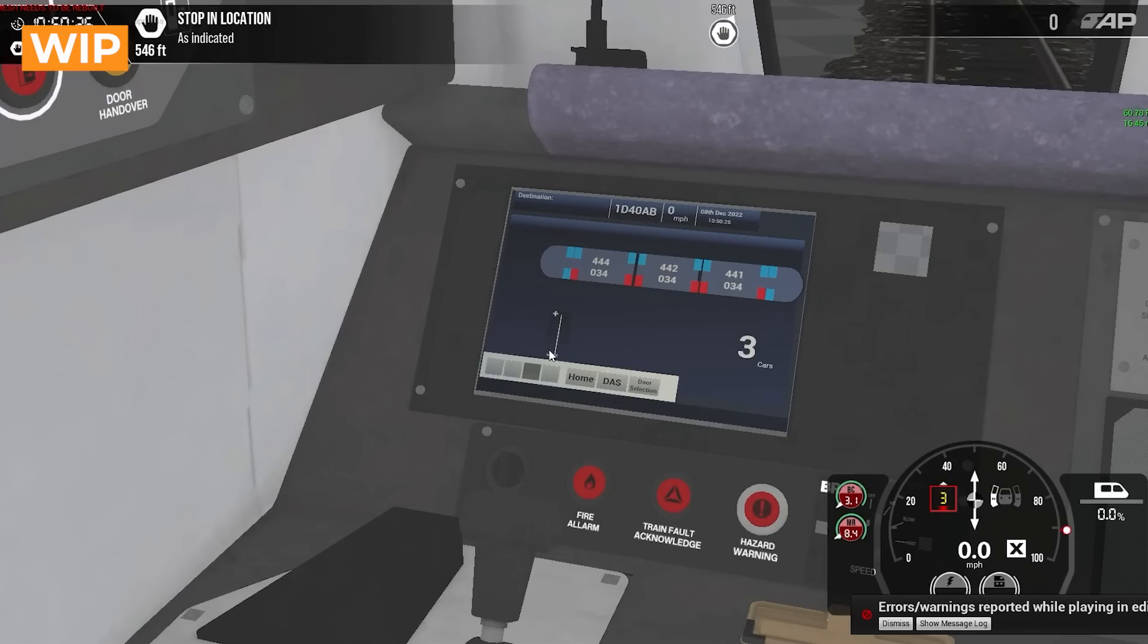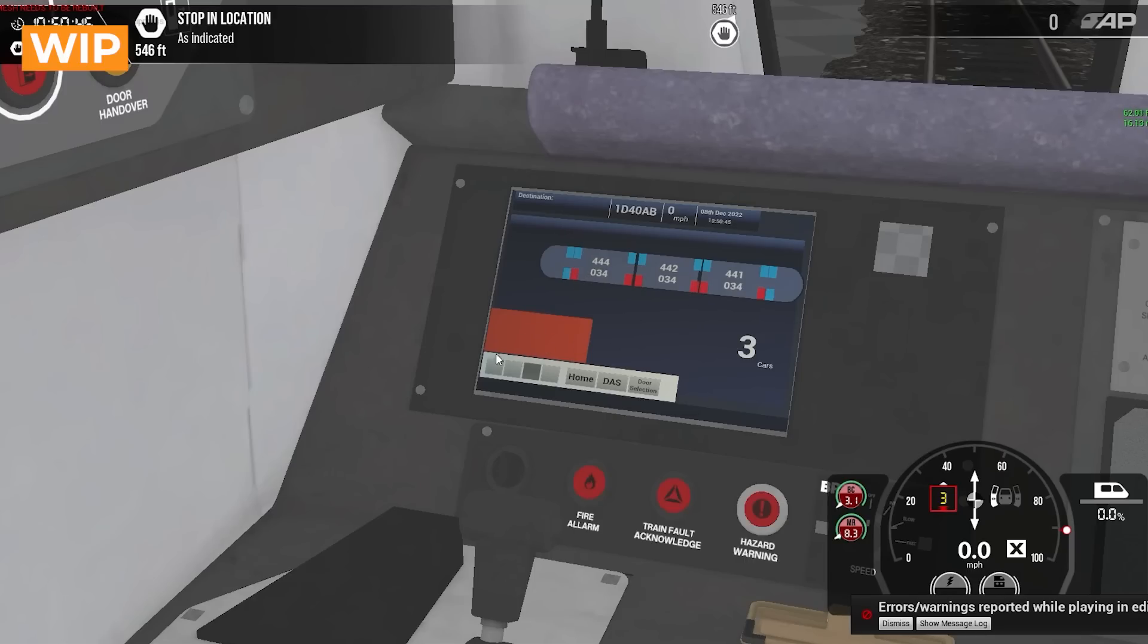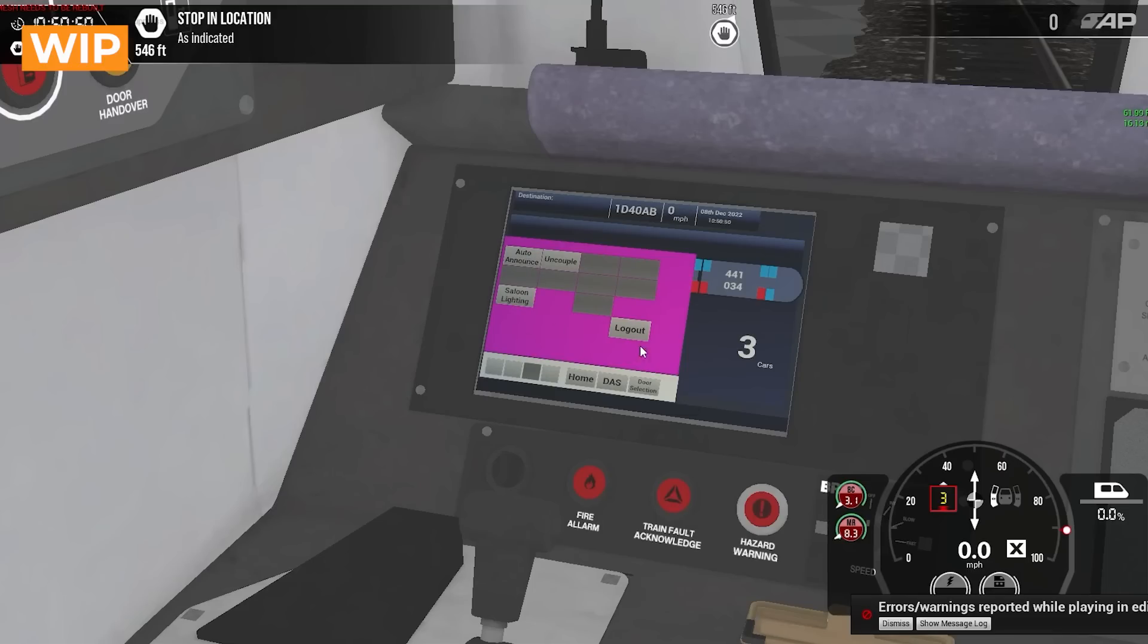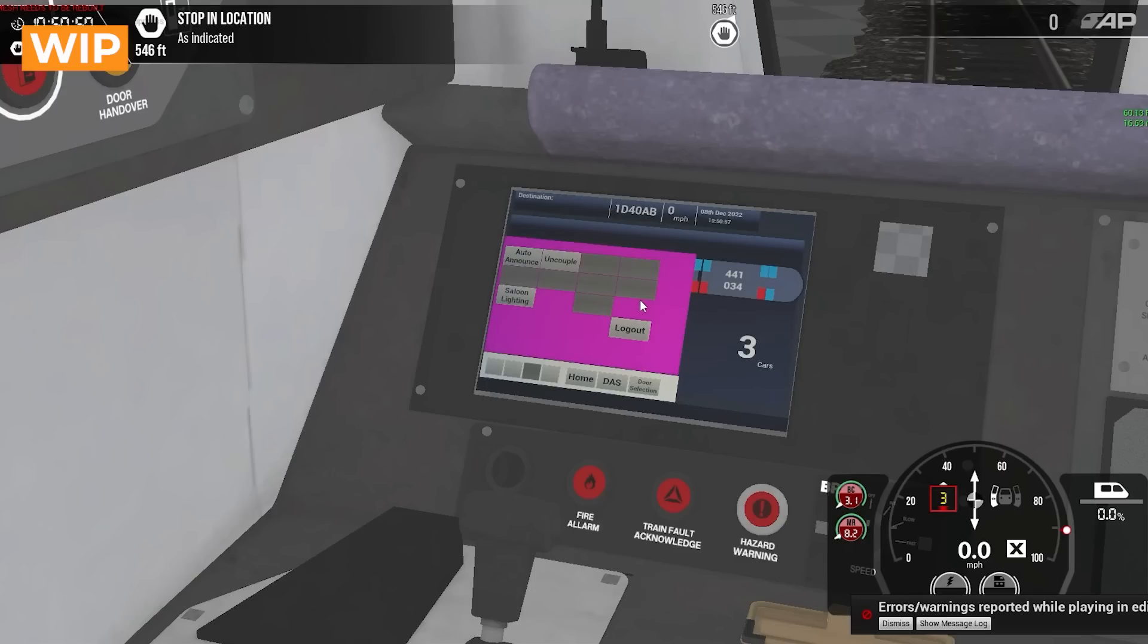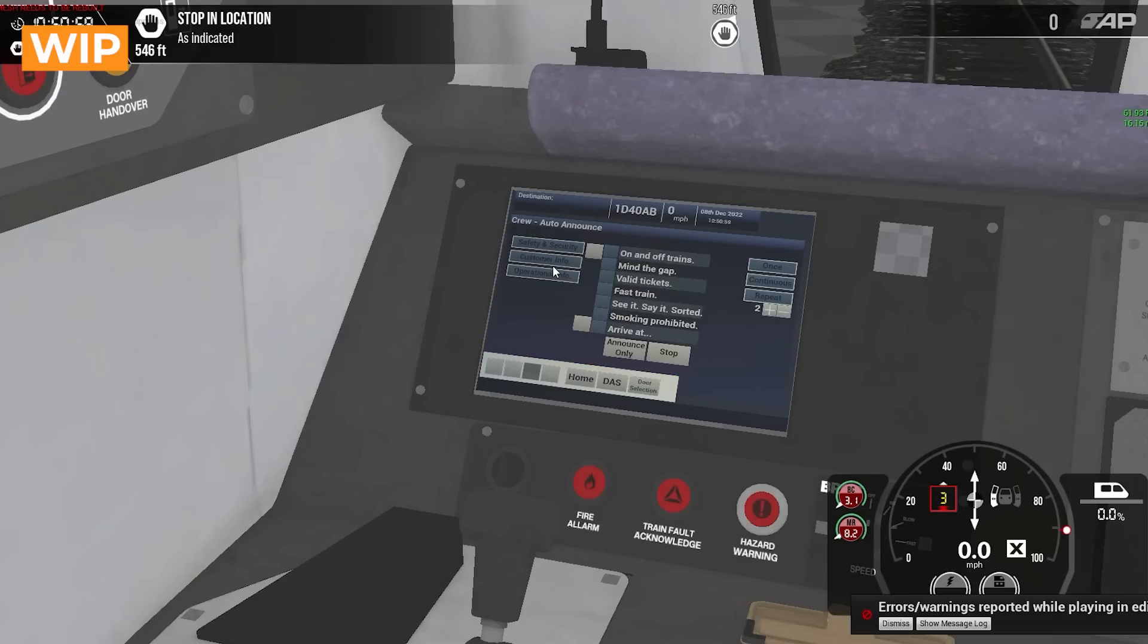Then down here we've got a little brightness slider. This is a little information screen to tell you what each color equals, open and closed and things like that. It's a little key, obviously nothing there yet. And then this screen here is where you can go to do an uncouple. You can set your saloon lighting on and off and then we've got this auto announcer system.